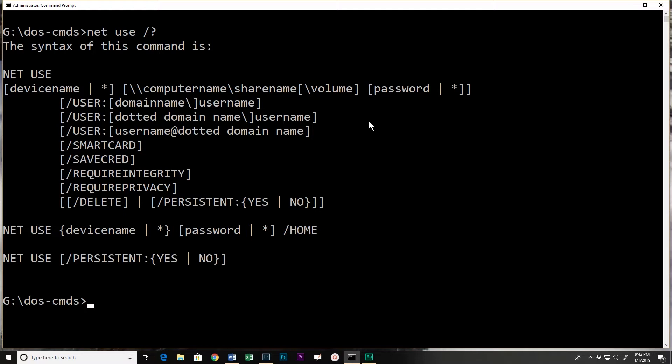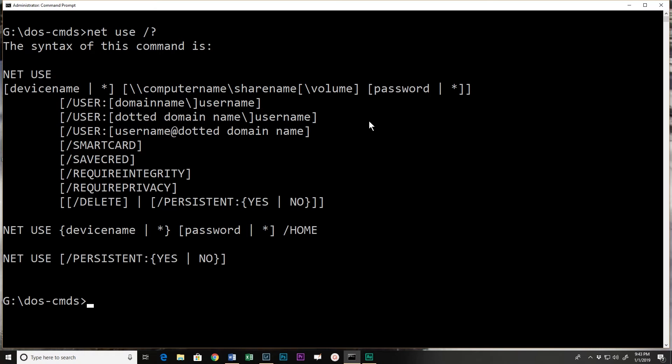Net use will allow me to access a shared computer or another computer and a share on another computer, and I can have that be persistent so that every time I start the machine it starts that share. If you don't want it to be persistent, that's one of those times where you could have it in say a login script so it would create that share every time a user logs in. That would give the administrator some flexibility so if he needed to change the drive letter or add or stop using a share...